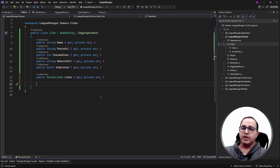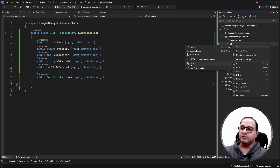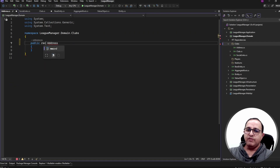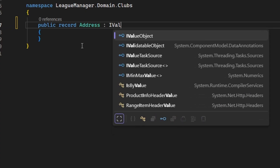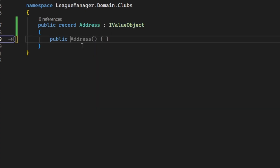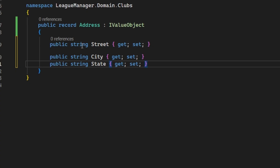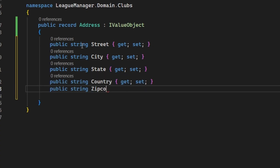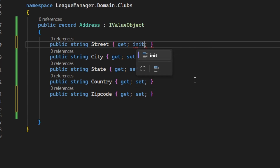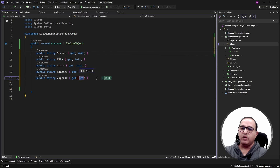The next thing we need in the club class is the address, which is also a complex property with street, city, state, country, and zip code — so we can create it as a value object too. Let's add another value object in the clubs folder called Address, created as a C# record implementing IValueObject. The properties are Street, City, State, Country, and ZipCode. We can also use the 'init' keyword on setters so these properties can only be initialized from the constructor of the Address value object.